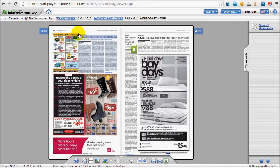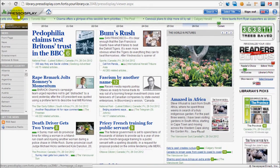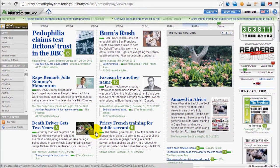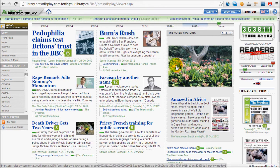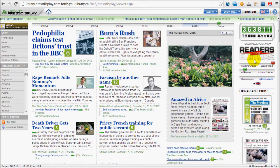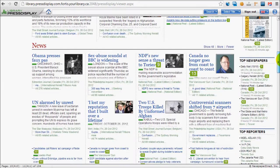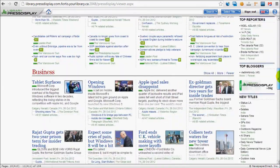This is the Press Display home page. You can view top stories from around the world, world news and pictures, top newspapers according to readers or editors, and you can read the news by category.